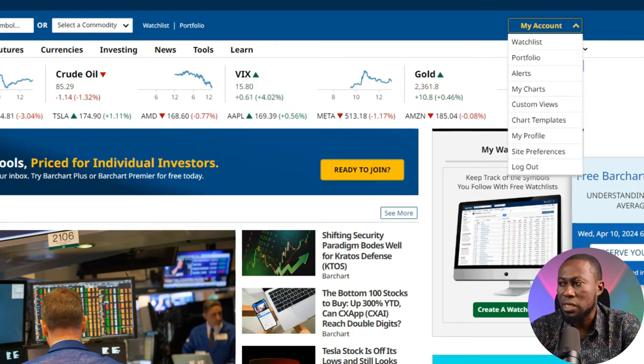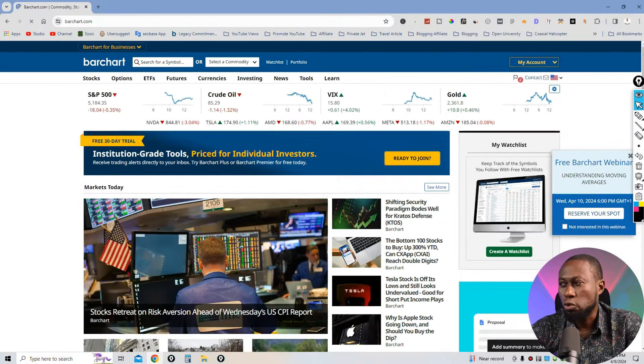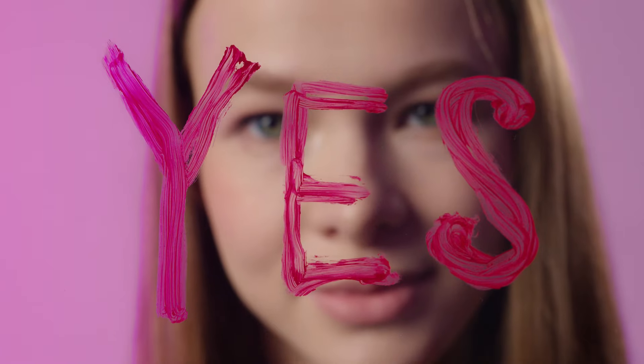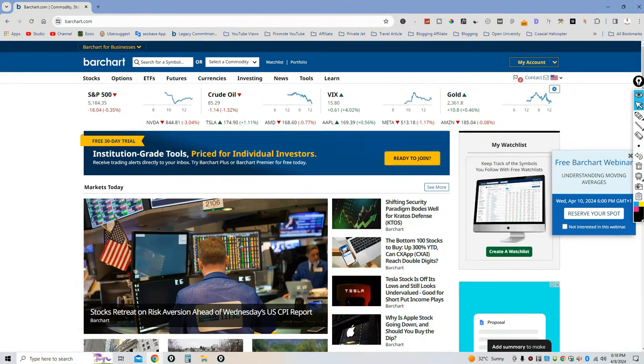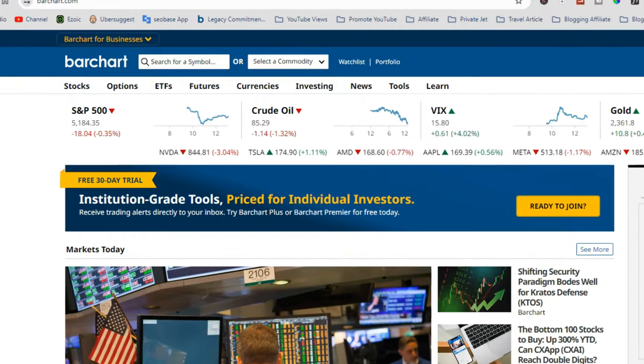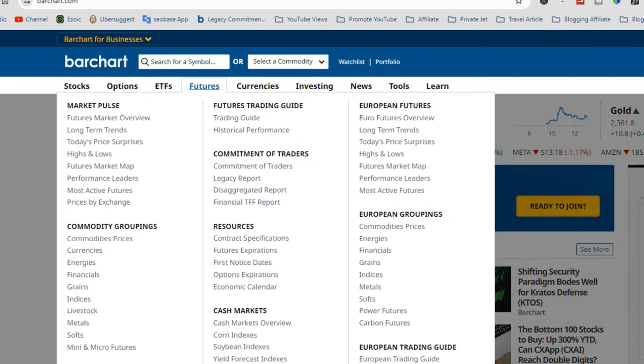I am logging into Barchart right now. First thing: once you reach barchart.com, take your time to create your account, because without an account you won't have all the options. Barchart has a free version and a premium version, but the free version is enough to extract all the information you need to trade the financial markets. Log into your account, go to Features, and then click on Legacy Report.